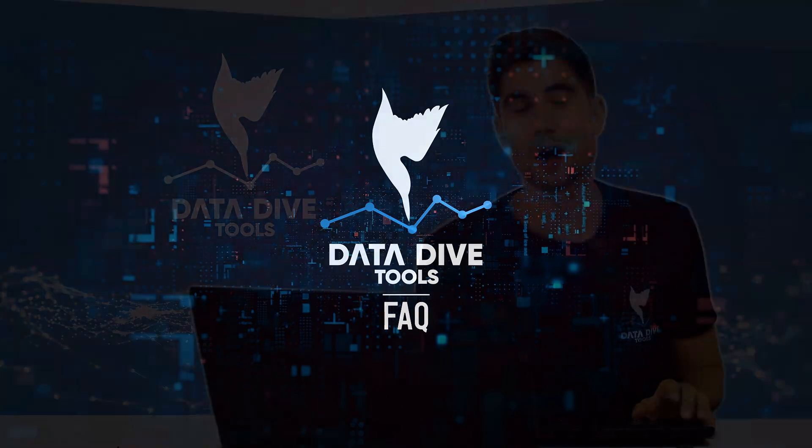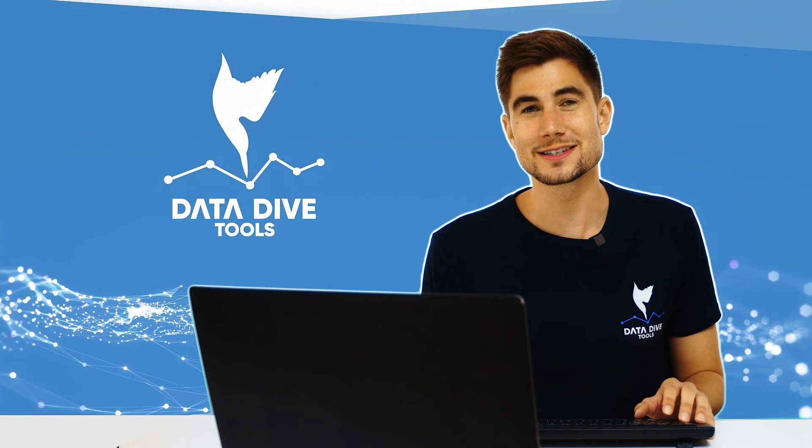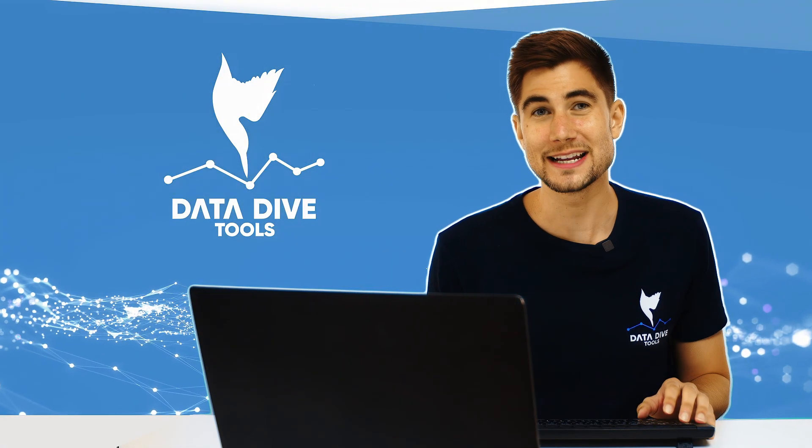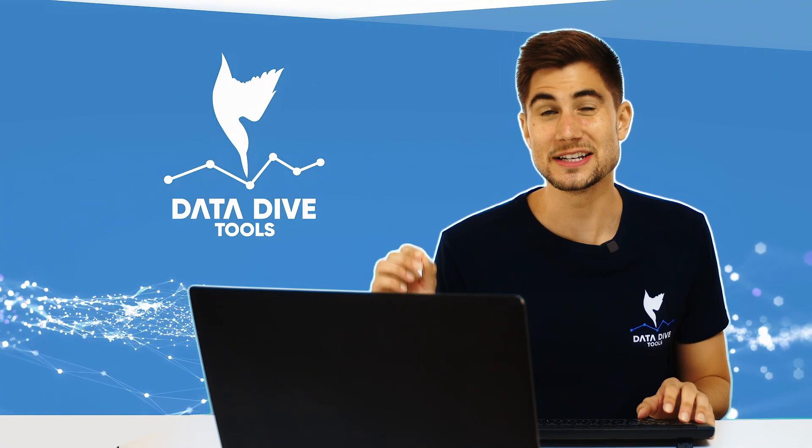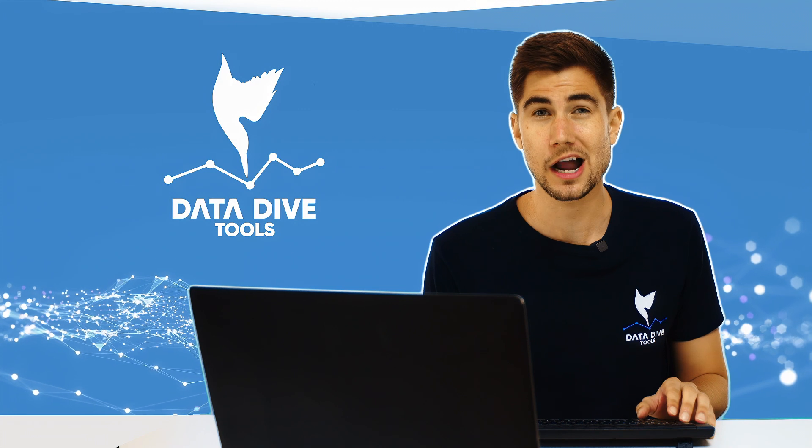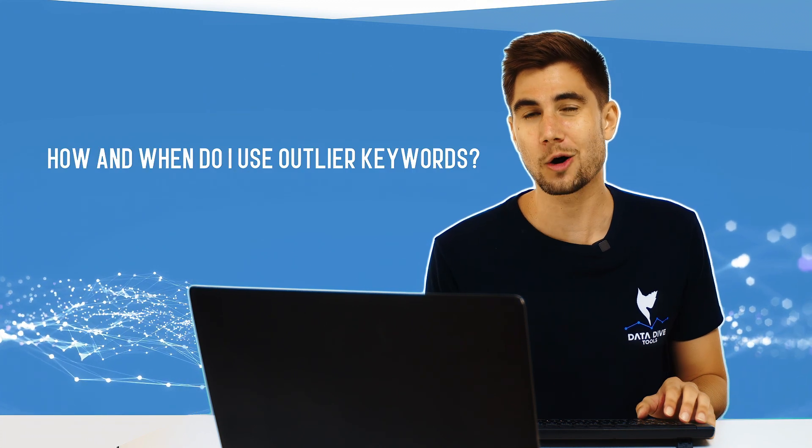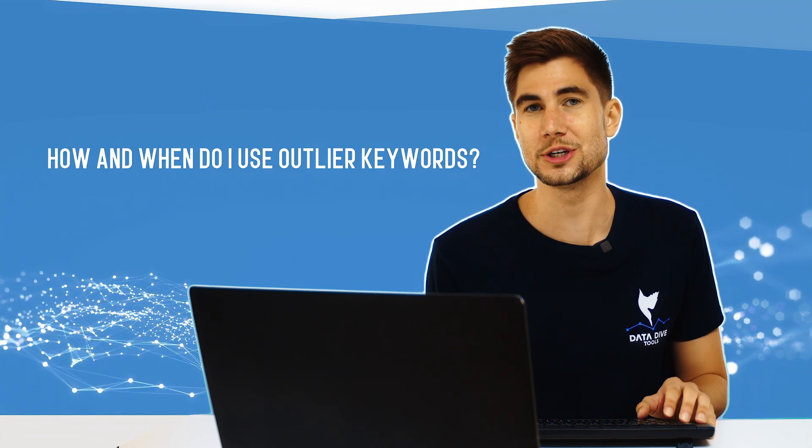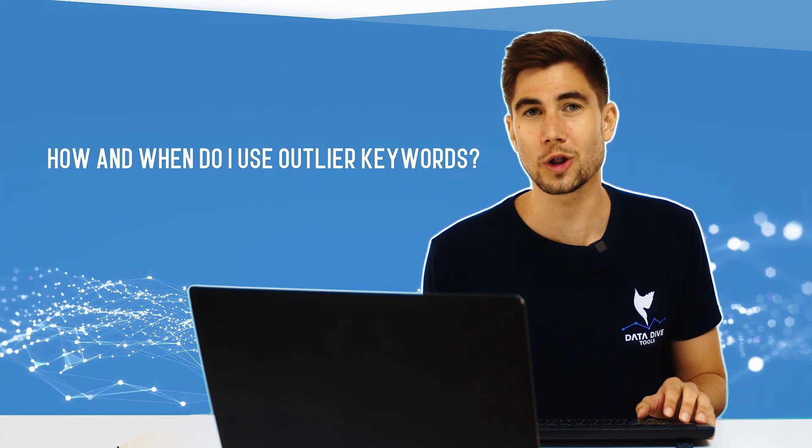What is going on everyone? Anthony Cofrancesco here from Datadive and in today's video I'm going to answer a very common question which is how and when to utilize outlier keywords.